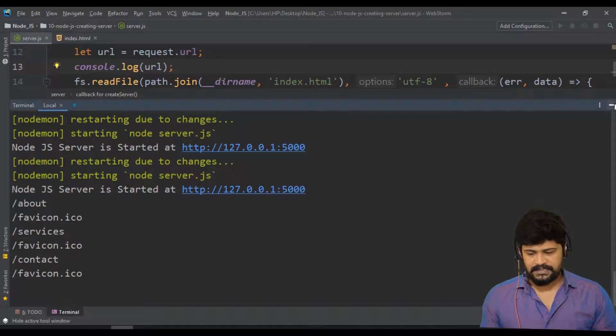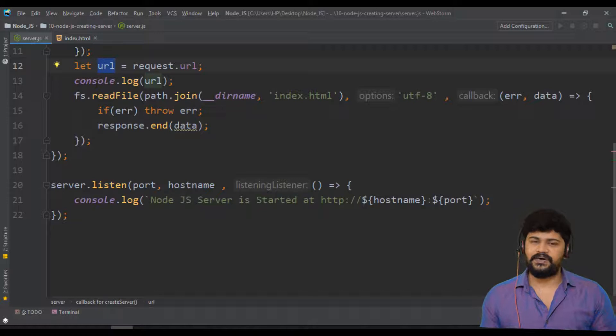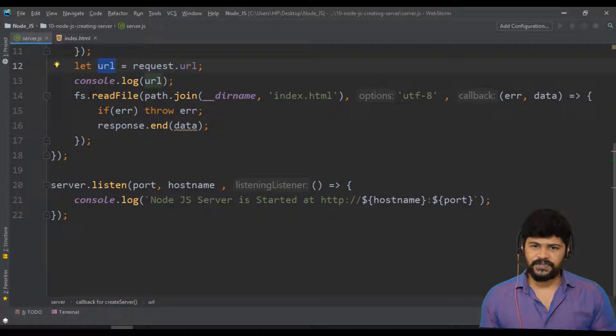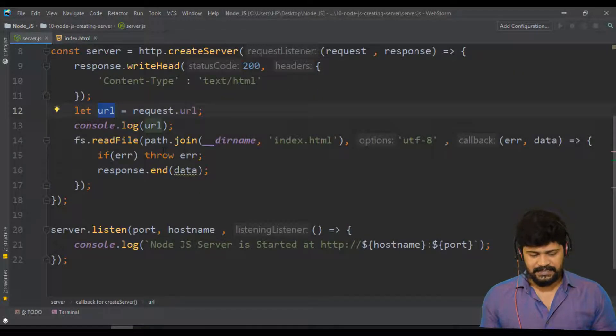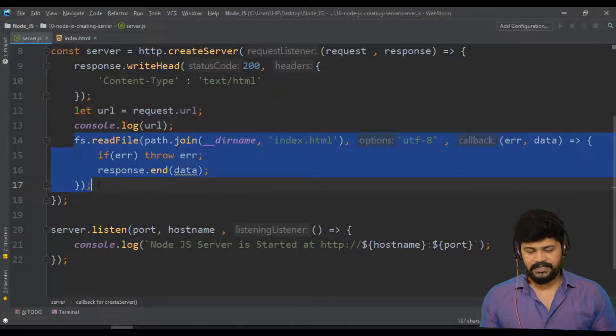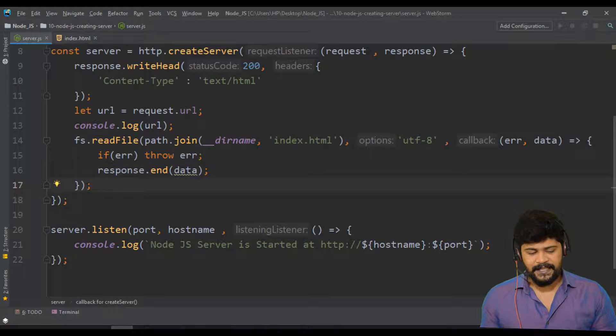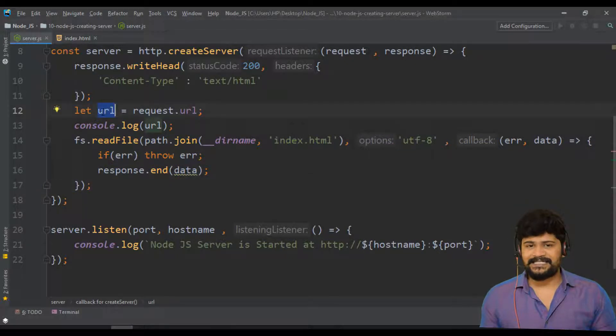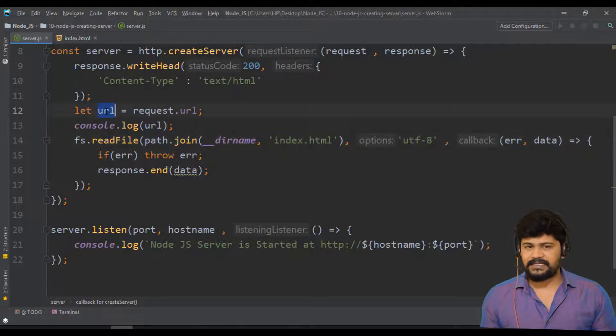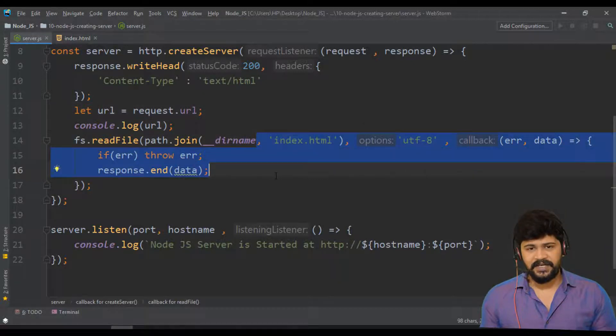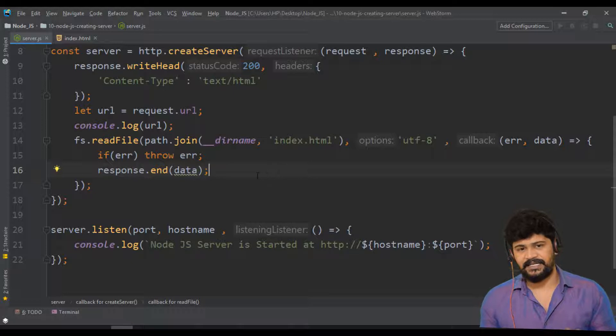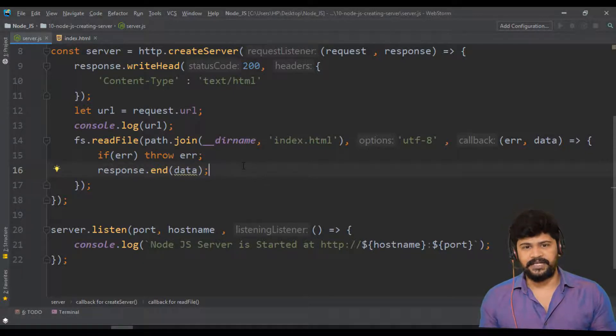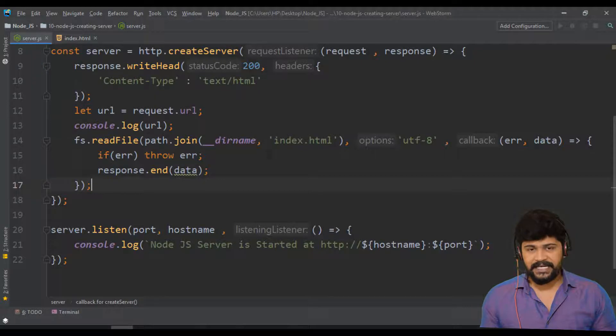So what the server has to do. What server was doing earlier is, irrespective of url, it's always serving index dot html. So what's my plan is: if the url is slash empty, send the homepage. If the url is slash about, display about page. If the url is slash services, display services page. So let me create different pages as well.